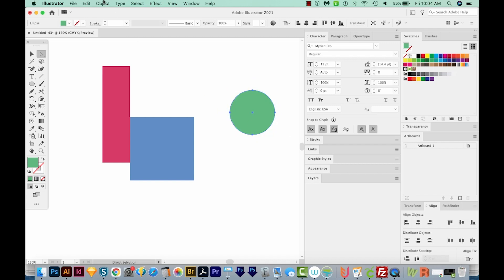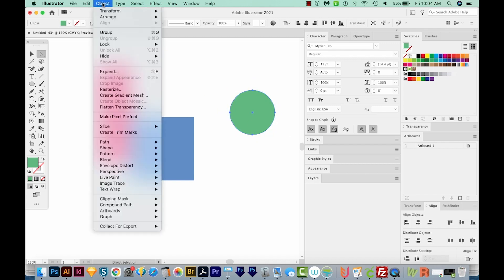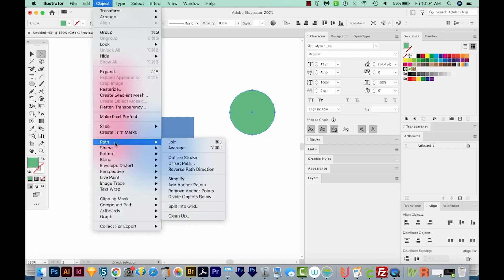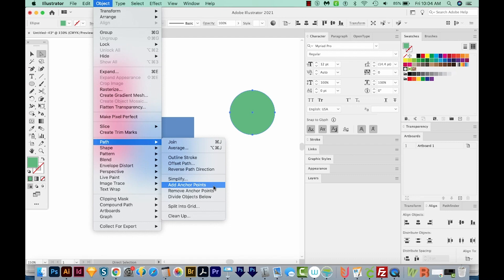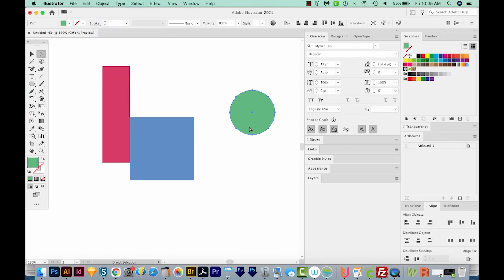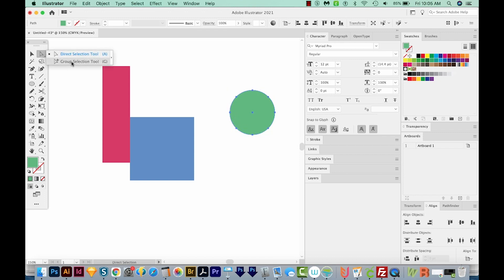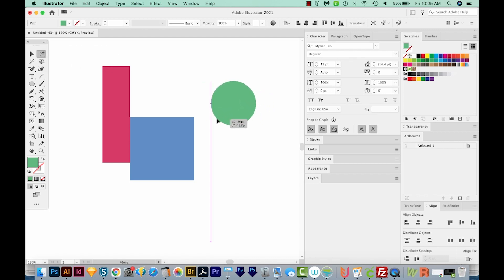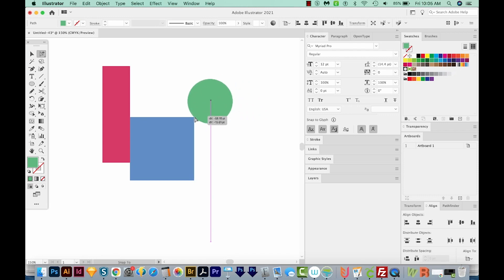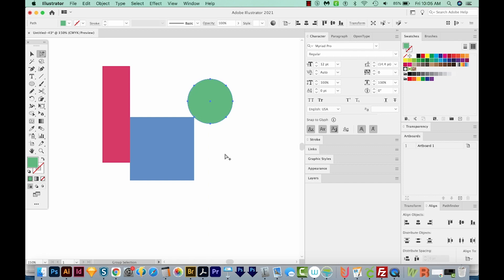We could also come up here to Object Path Add Anchor Points. It will add points exactly halfway between two existing points. So now we have the same thing, basically, just more points on our circle. So I'm going to get my Group Selection tool again. I'm going to click right on this point and drag it up here to about where we want to be. And then once it gets close, you'll see your cursor change, and you can release.